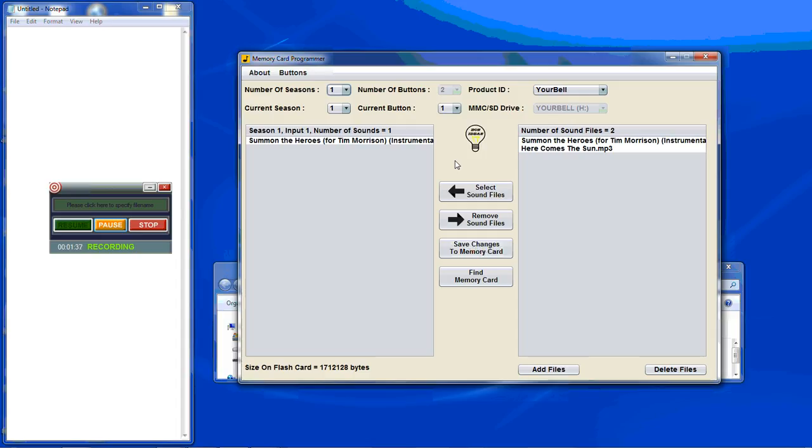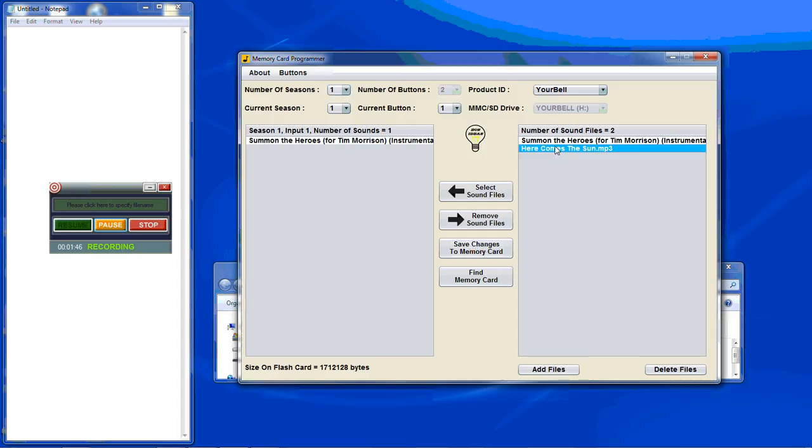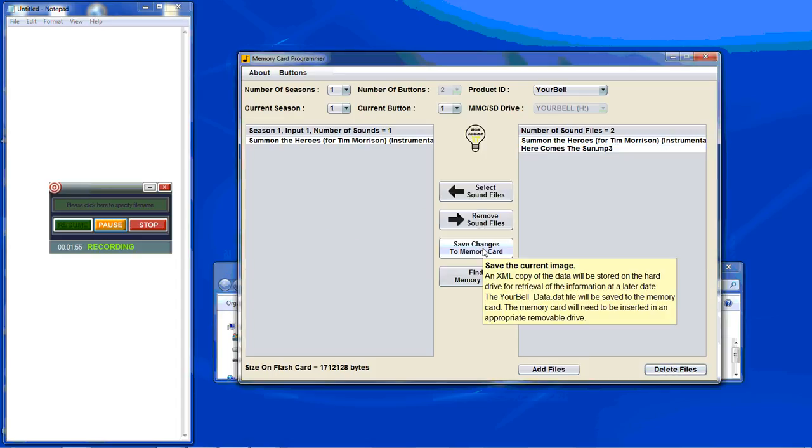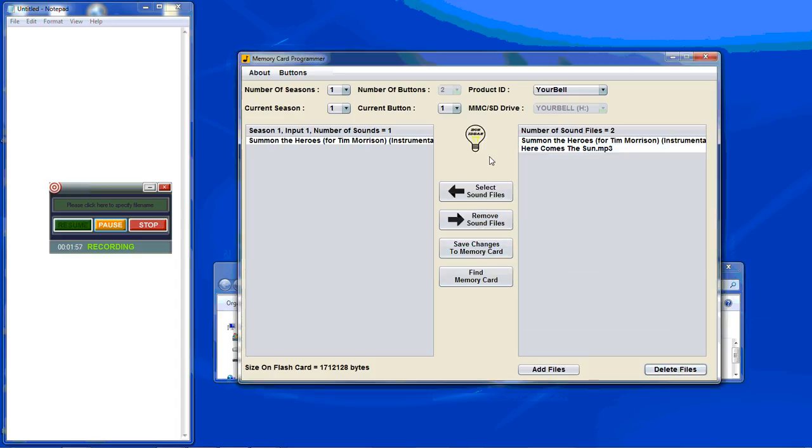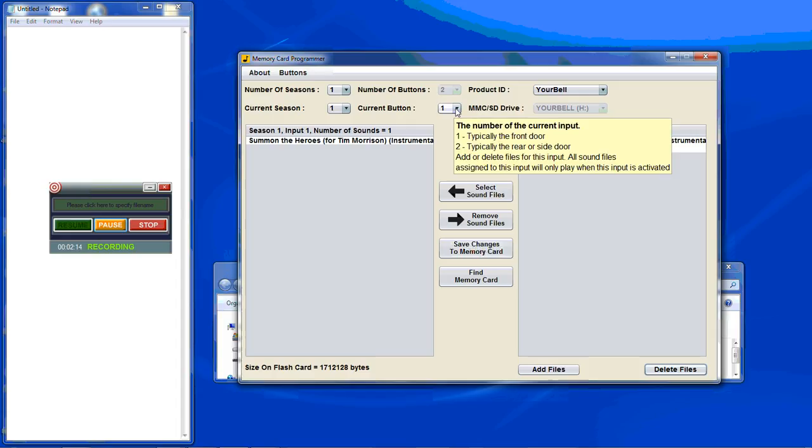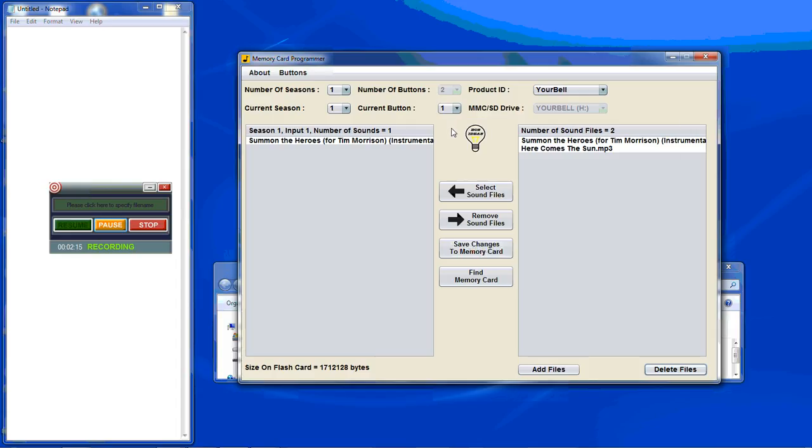First thing you'll want to do is remove the sound files that came with it. We attempt to remove one here that resides on one of the inputs. I'm going to throw an error. You cannot remove the sound card from the sound card until it has been removed from all instances of the seasons and inputs. As you see we have some of the heroes here is on season one input one. Input one is typically considered the front door. Input two is considered the side or rear door.